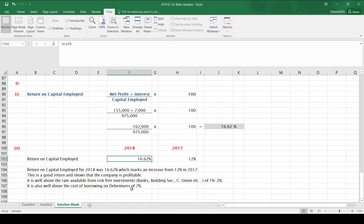So that is the 2019 Leaving Cert Ordinary Level Ratios or Interpretation of Accounts Question 5 complete. Thank you.